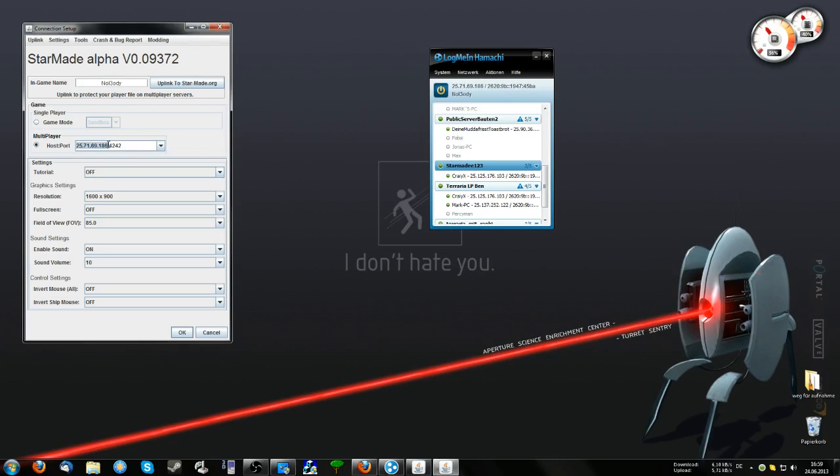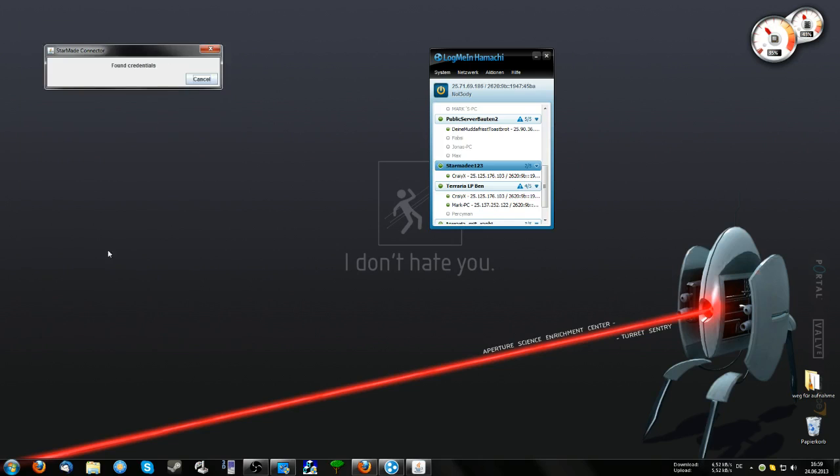Your Hamachi IP colon 4242—this IP you should give to your friend too, so they can do the same thing. In Multiplayer, type in a name and type in this IP, then click OK.